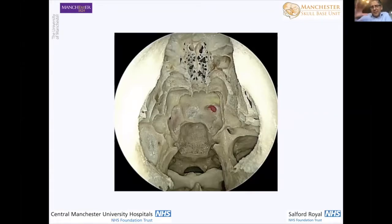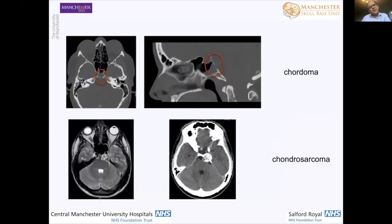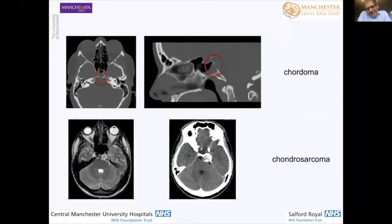From being concerned about your graft just slipping off, to pulling away and not sitting adequately within that recess you've created between the paraclival carotid arteries. The upper two images show a Chordoma, a midline tumour. The lower two images show Chondrosarcomas. These are relatively midline, so you can get away with a relatively limited nasoseptal flap type reconstruction to close off or seal off this type of defect.